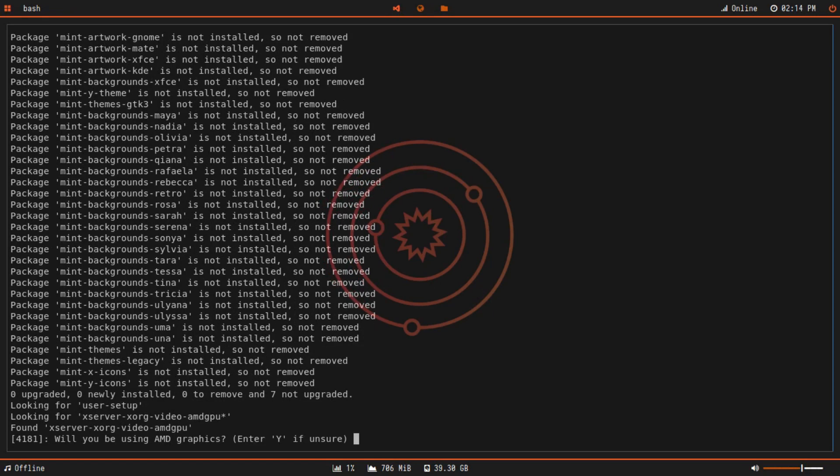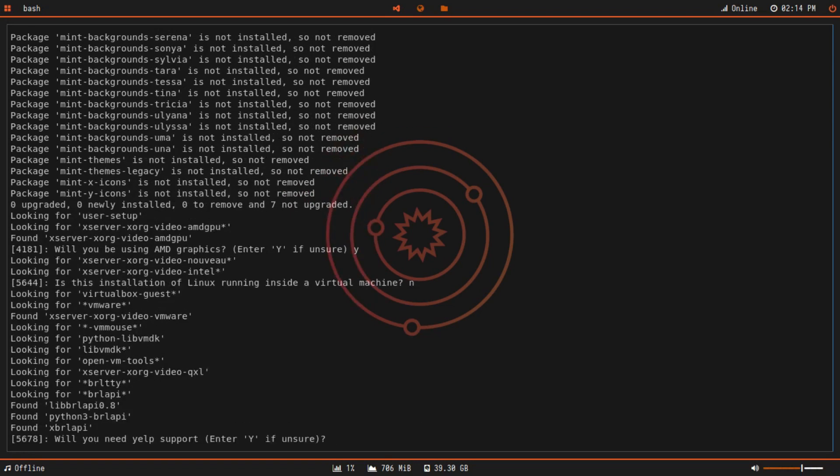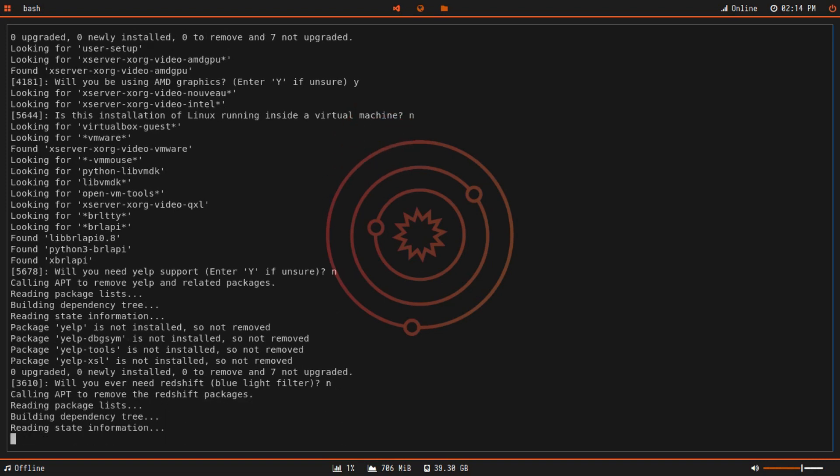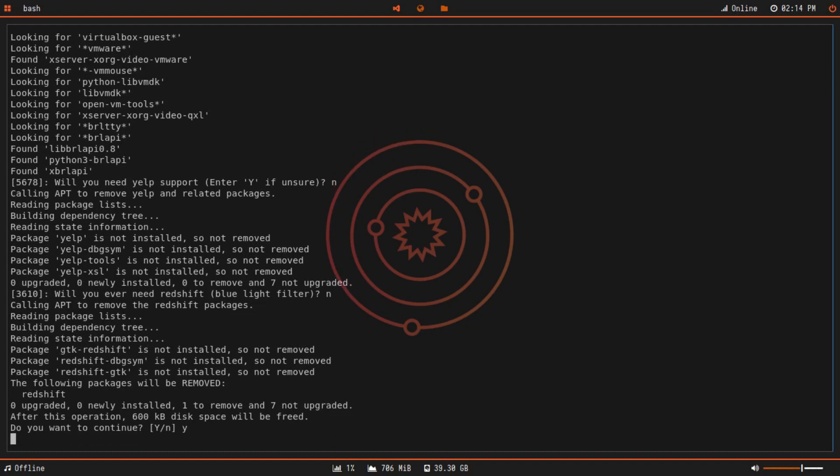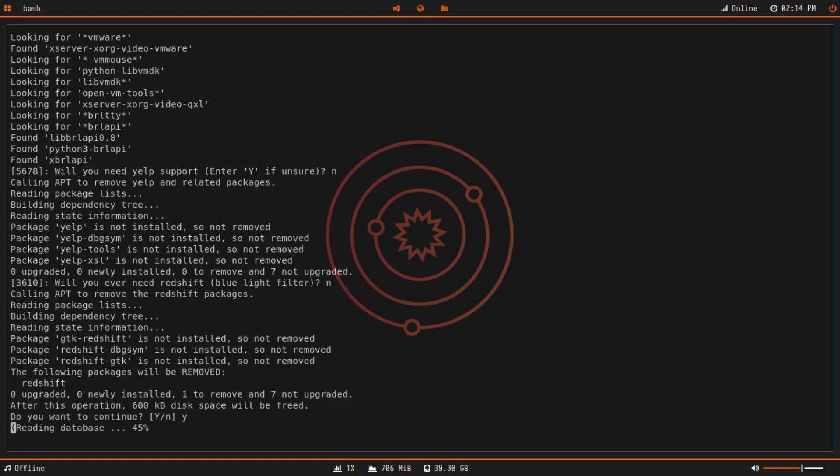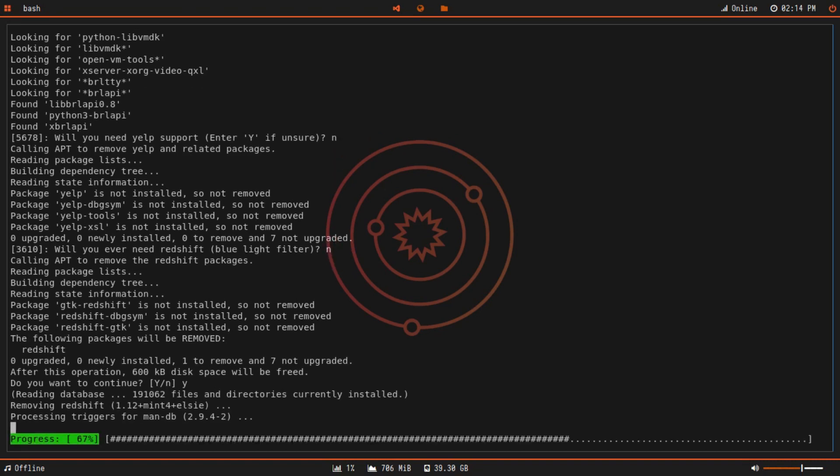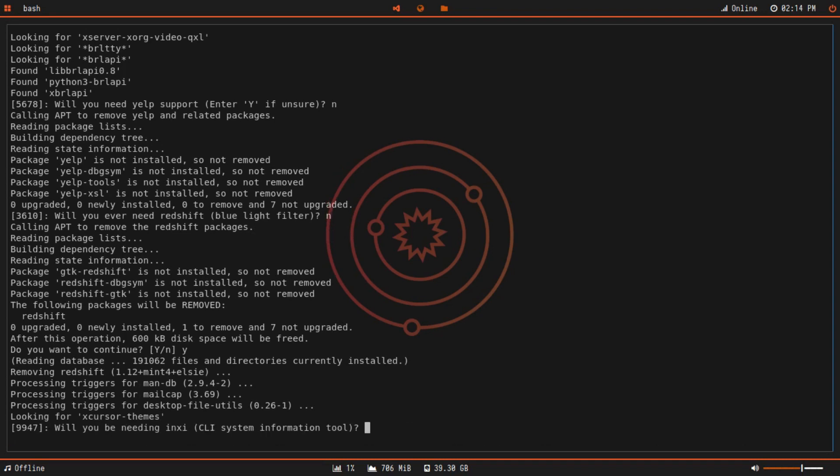Will you be using AMD graphics? Yes, I will be using AMD graphics because I have an AMD Ryzen CPU with inbuilt graphics. Will you use this distribution running inside a virtual machine? No, it's not running inside a virtual machine. Will you need IPv6 support? I don't need IPv6 support. Will you ever need the blue light filter? I use something called Gummy to filter my blue light, so I don't need that. I'll type Y and it will get rid of that. Essentially this will generate a list of all the packages installed on your system and ask you whether you need them or not.